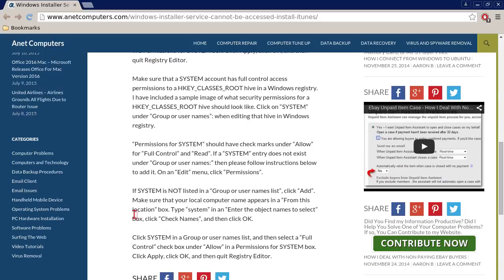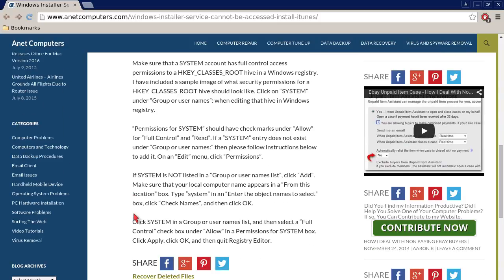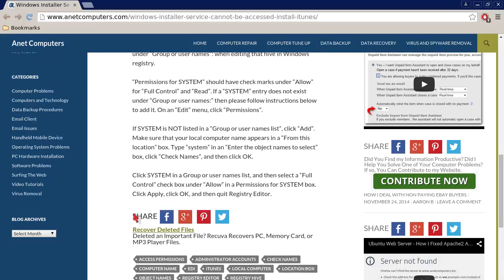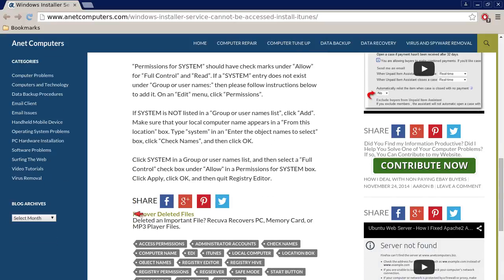Make sure that the System account has full control access permissions to the HKEY_CLASSES_ROOT hive in the Windows registry. I have included a sample image of what security permissions for the HKEY_CLASSES_ROOT hive should look like. Click on System under Group or Usernames when editing that hive in the Windows registry. Permissions for System should have check marks under Allow for Full Control and Read.